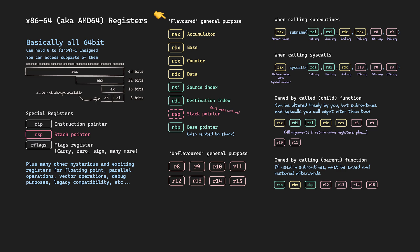We've got the calculator-y flavoured RAX for accumulator, RBX for base, RCX for counter and RDX for data. Then the more address-y flavoured registers RSI for source index, RDI for destination index, RSP for stack pointer and RBP for base pointer.